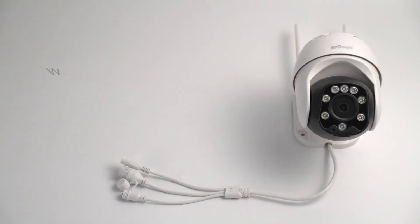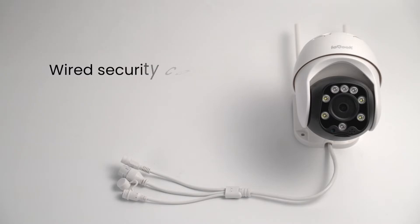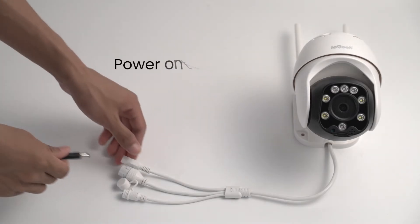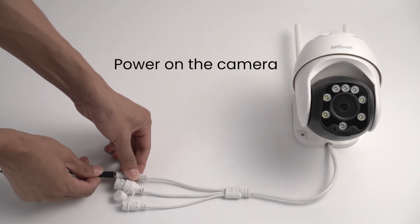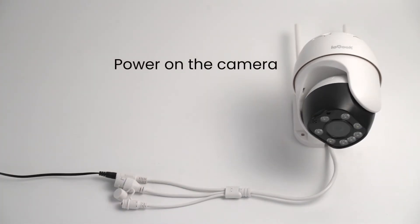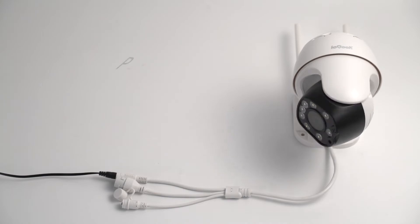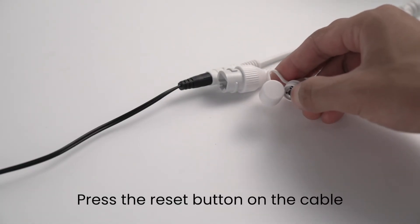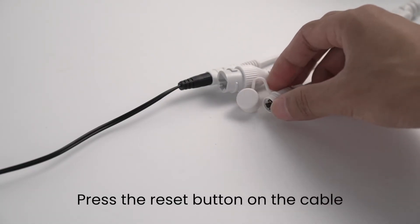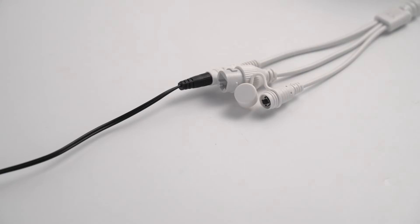Take wired security cameras as the second example. Just follow the two steps. Power on the camera and locate the reset button on the cable. Long press the reset button for 10 seconds until you hear the reminder tone, then you can release the button.